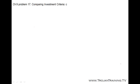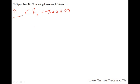Question C asks to apply the net present value rule and decide which investment we should use. For this question we can use the calculator. For Project A, we have CF0 equals minus $300,000, and the cash flow in year 1 is positive $20,000.